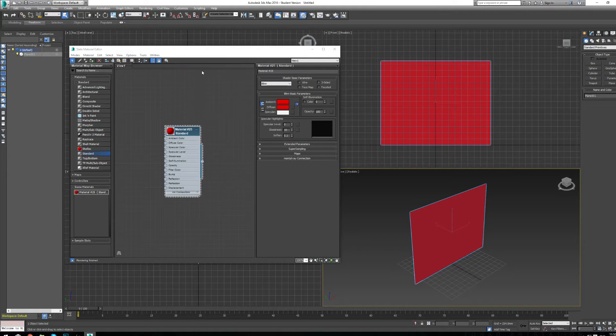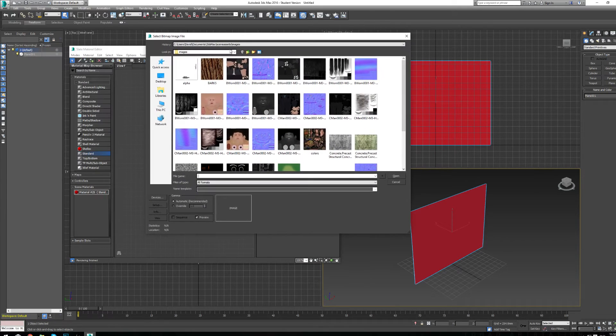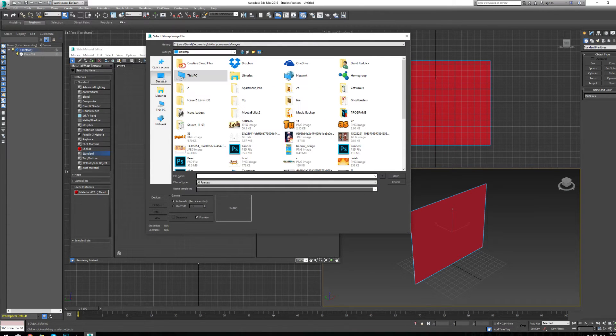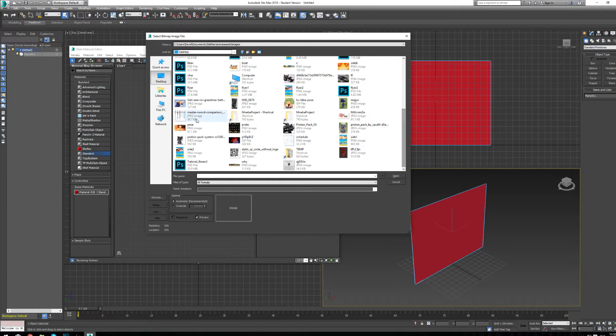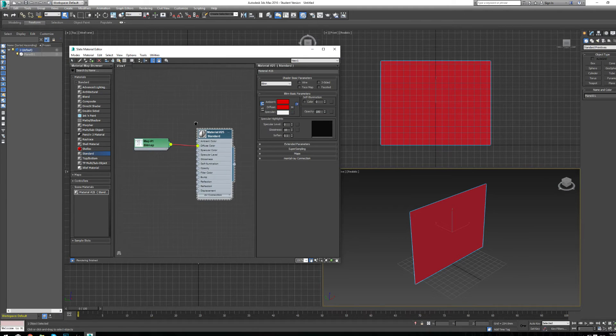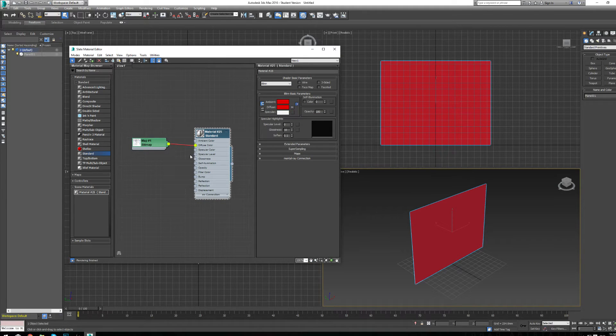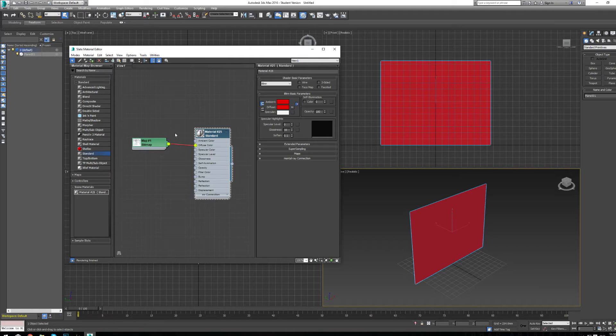So I double-click bitmap, and now I can load a bitmap from wherever I have my image saved. I'm going to find my image, and I see my Master Sword here. Now that I have this Master Sword in, I can see that there's a red line attaching it to the Diffuse Color Box, which means that that will be the new texture on top of our 3D models.